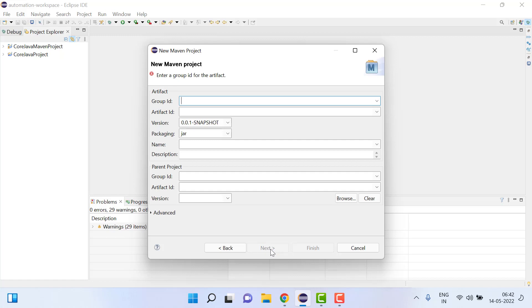Here we have to write group ID, so group ID is basically the package name. I can say com.test and here the project name is selenium demo. Then click finish.